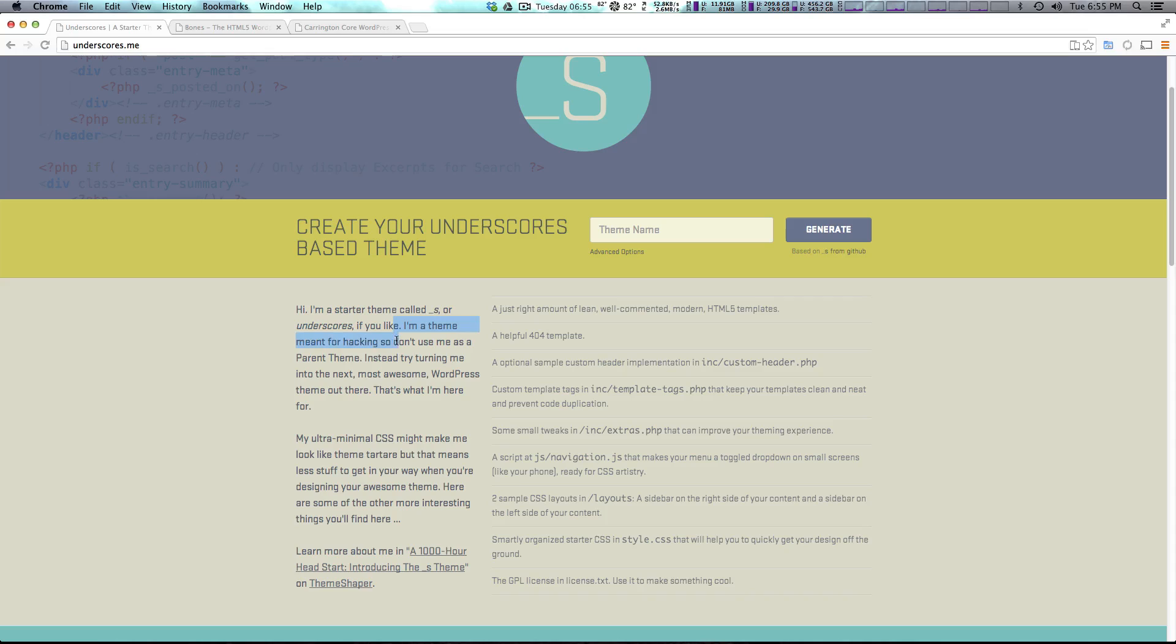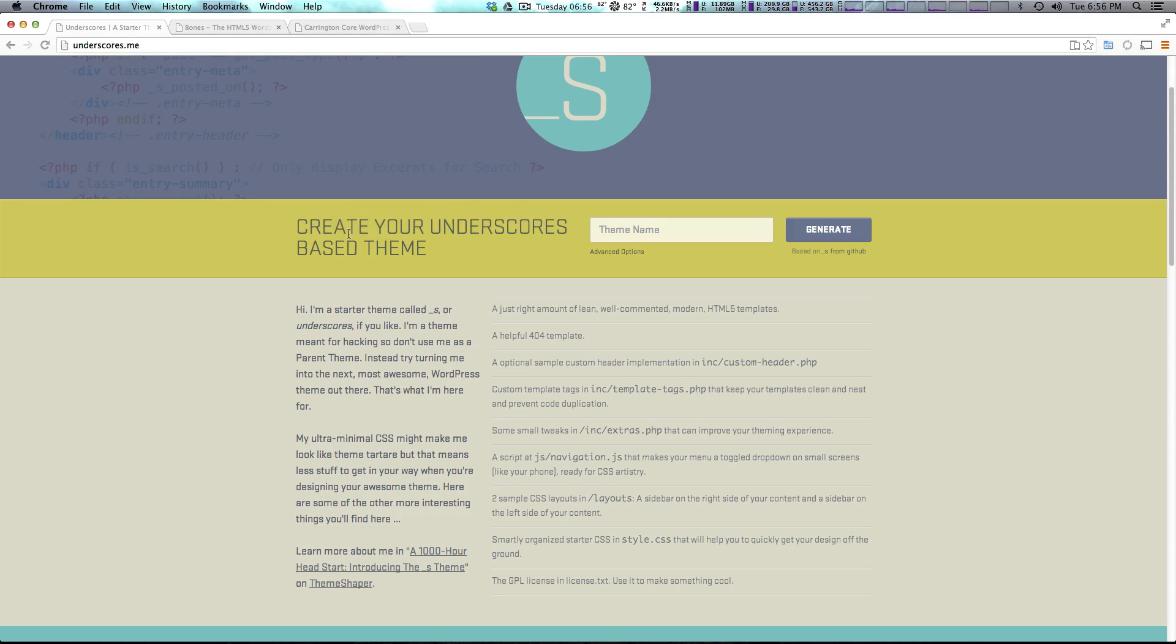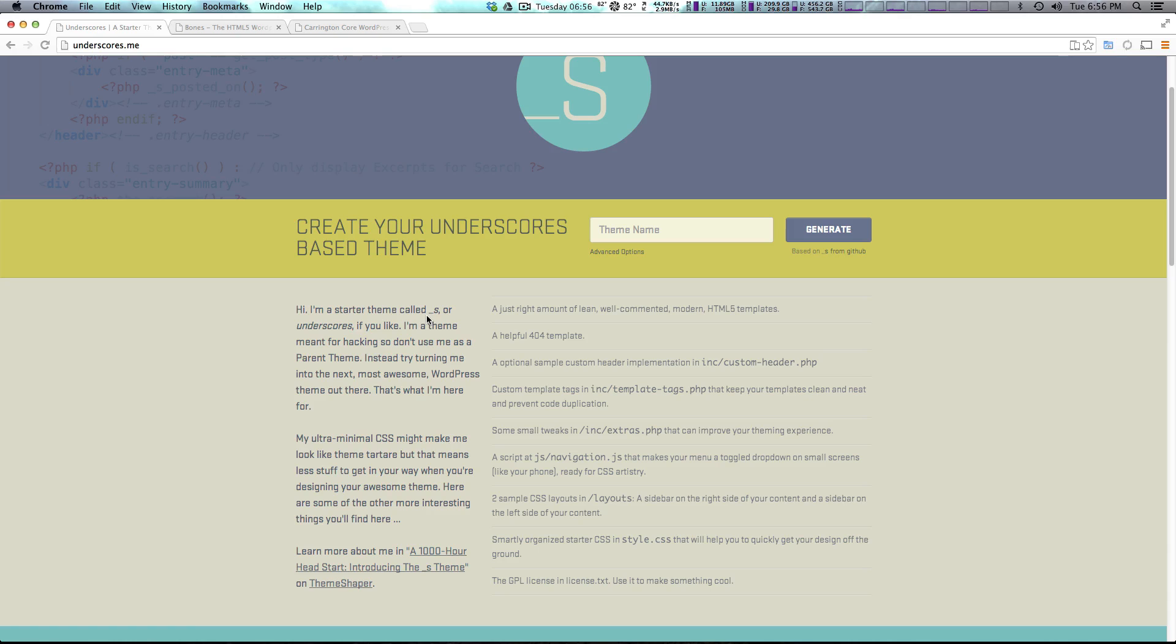It basically says this is a theme meant for hacking, so they don't want you to use child themes. They just want you to edit this directly. And now that's different than what we've learned so far. However it doesn't mean it's wrong. Most of the time you might find yourself creating child themes from themes. However this particular example requests specifically that you use their theme for hacking.